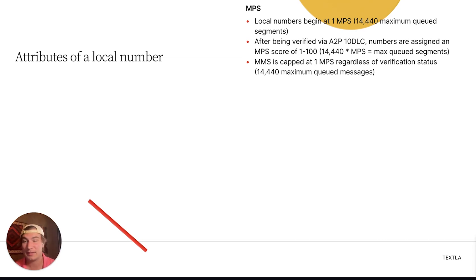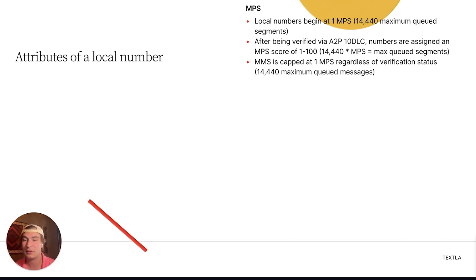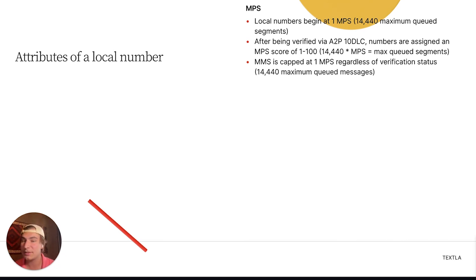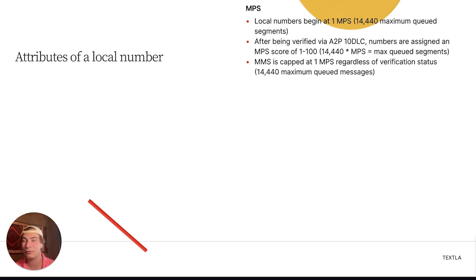Next up, MMS on local numbers is capped at 1 MPS regardless of your verification status. So if you're using a local number and you want to send files, if you're sending more than 14,440 messages at once, anything over that will be put into queue overflow and will not send. So MMS on local numbers at high volumes is really not recommended.